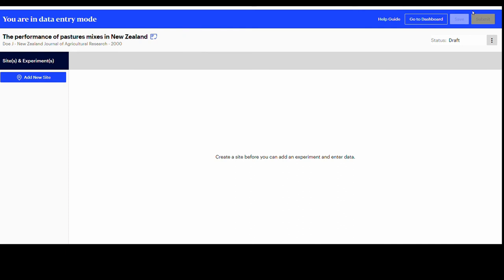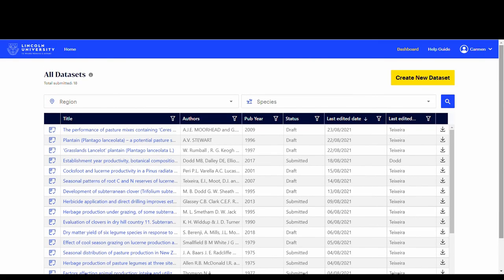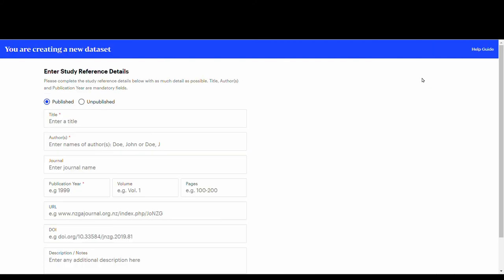Now that your dataset is created, you can move on and create a site to enter the data. To create an unpublished dataset, use the same procedure but start by selecting the unpublished dataset option.